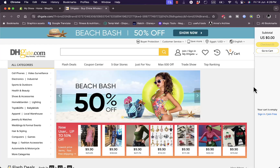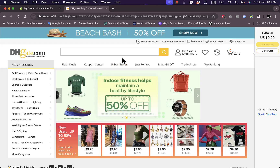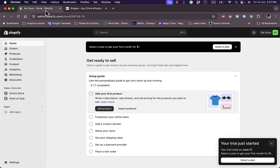In this video, I'll show you how to dropship products or import products from DHgate to your Shopify store. DHgate is a popular dropshipping supplier which has lots of great products, and I'll show you how to integrate or add these products to Shopify.